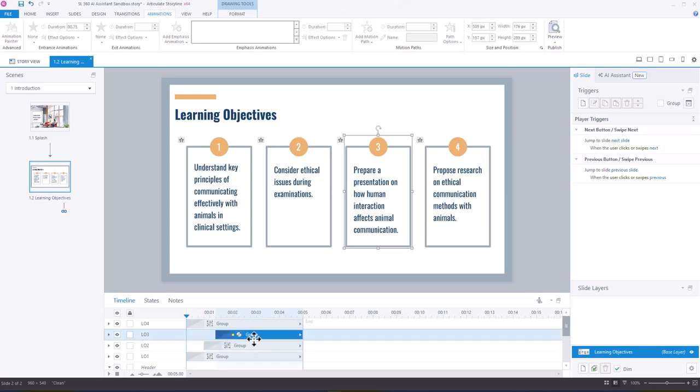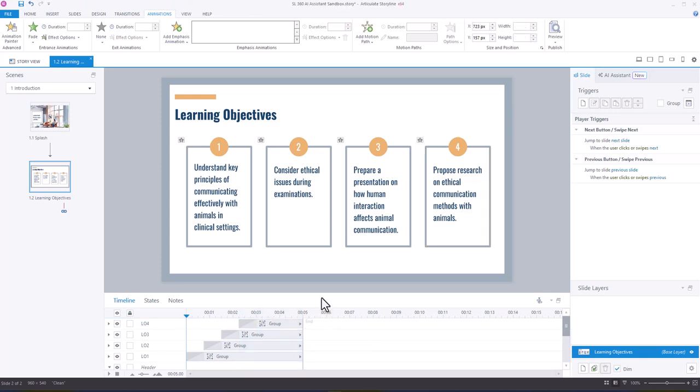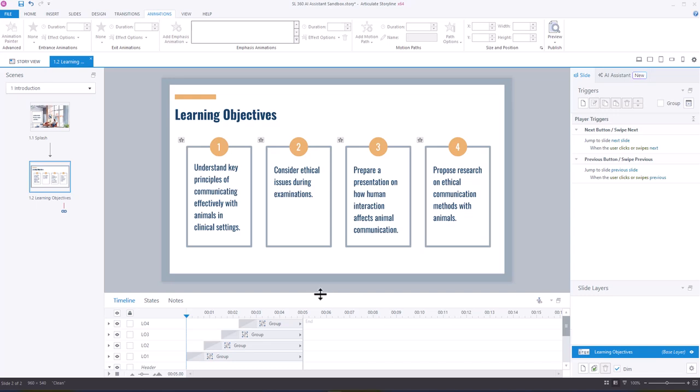And so I'm just going to place the timing here, but what we're going to do next is talk a little bit about how we would generate the voiceover using the AI assistant. So stay tuned for that, and I will leave you here.